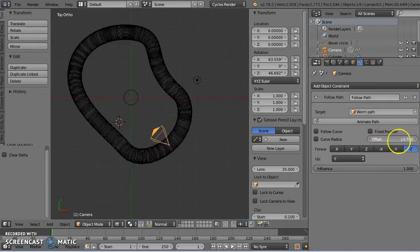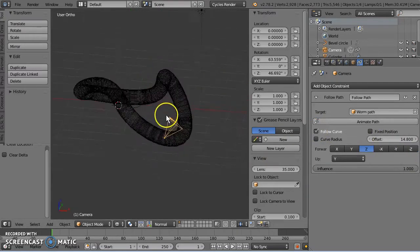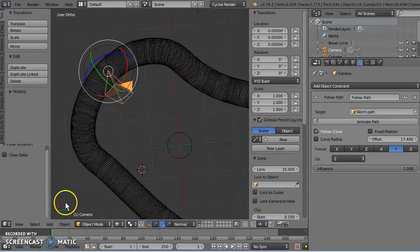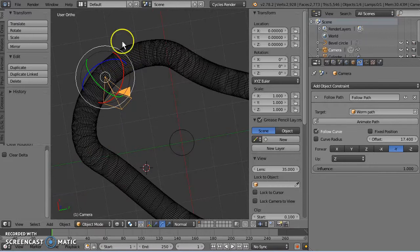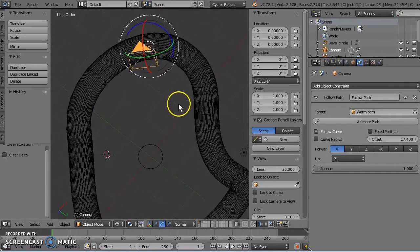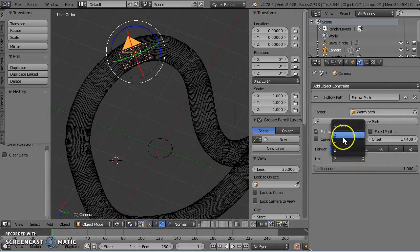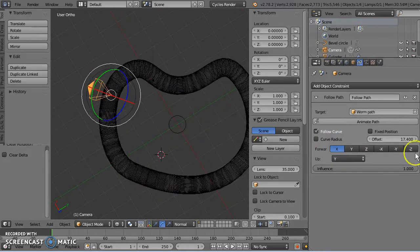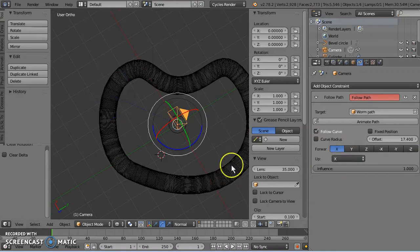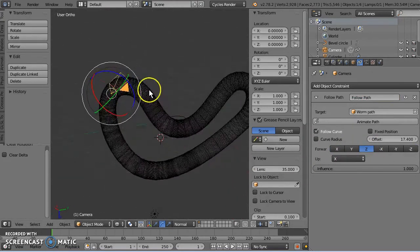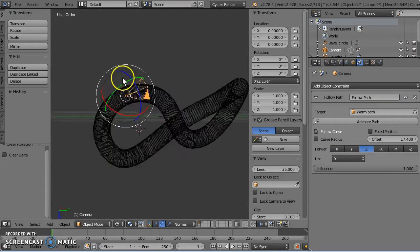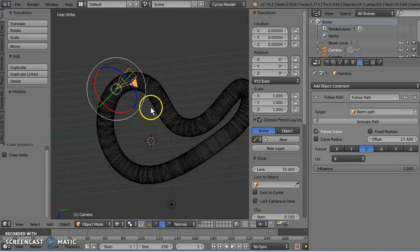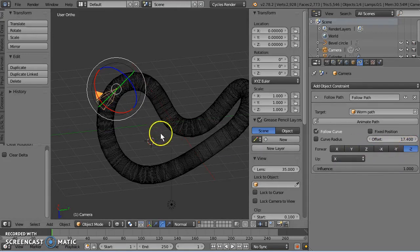Now I want it to follow the curve, so looking forward. Now we need to find the right orientation for it to look forward. X is red. So I'm going to make X up. X up, following Z. There we go. So it's following the Z of the path, and it's pointing X in the up direction. So if we look inside, from the camera's point of view, this is what it looks like.